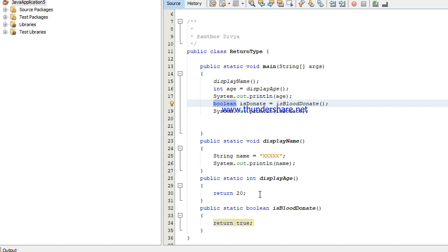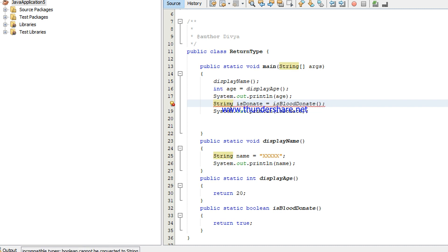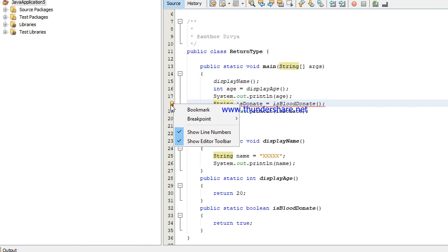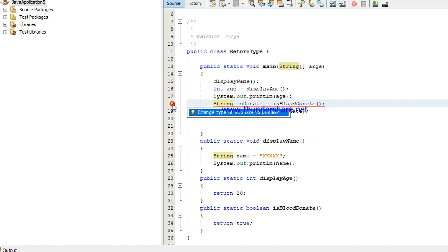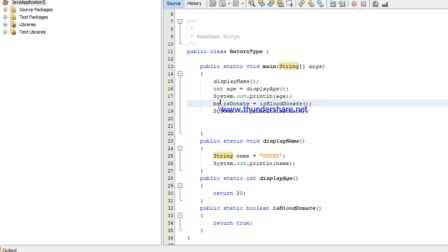I cannot use, here it is boolean then here string, it will show an error. If I'm using it as a string, it will show you an error, that is change the type of is donate to boolean because it's going to return a boolean value. So it should be a boolean.